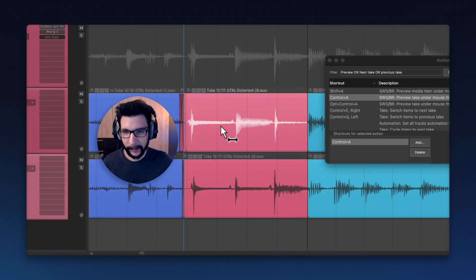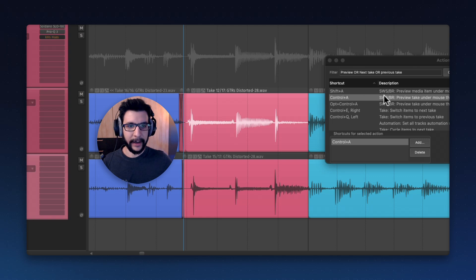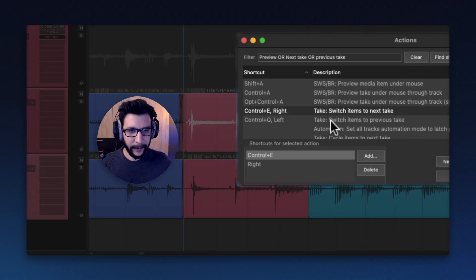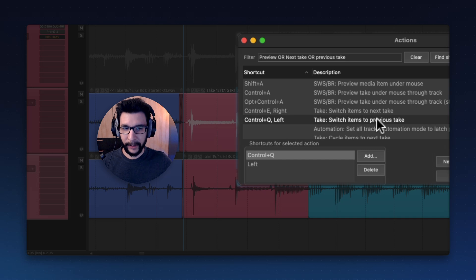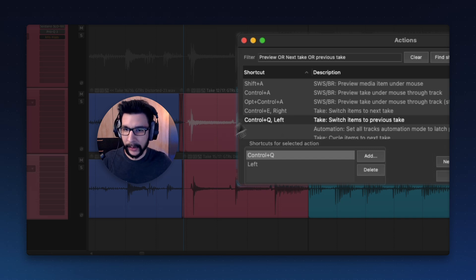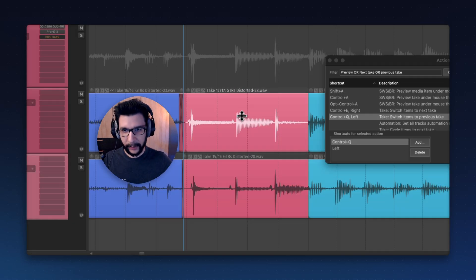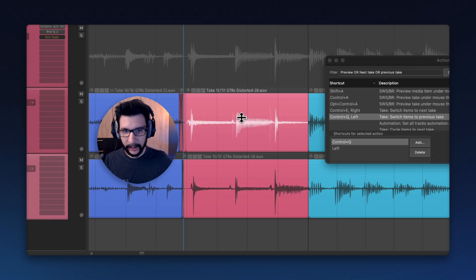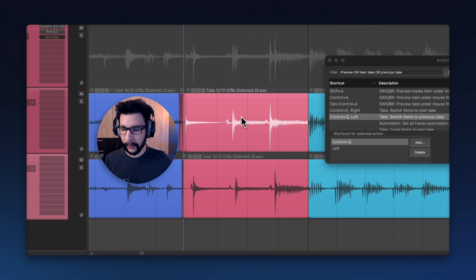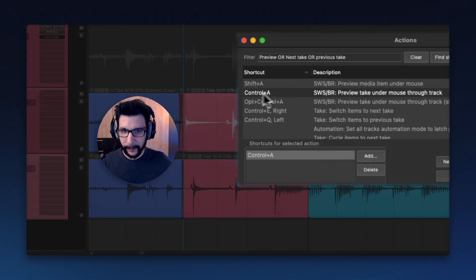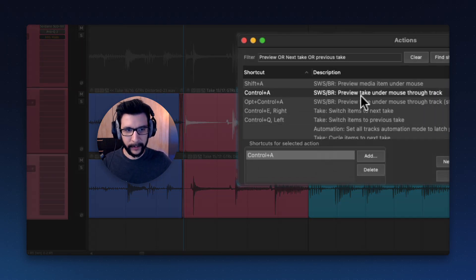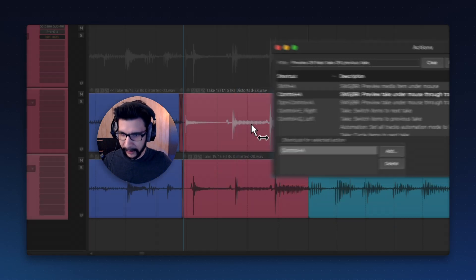Now, what I do when I want to go through the takes: I have going to the next take mapped to Ctrl-E, and going to the previous take mapped to Ctrl-Q. This way, I go to the previous and next, just holding Ctrl and Q and E, like that. I always hold Ctrl.